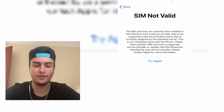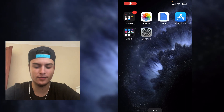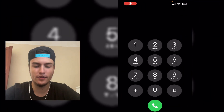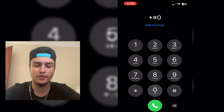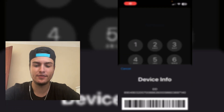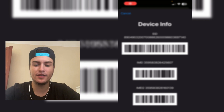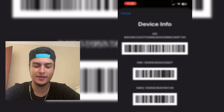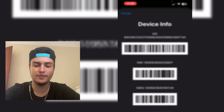First of all, we are going to go to our phone and here we will dial: asterisk, hash, 0, 6, and again a hash. By doing this it will pop up the device info, and here you will see two IMEIs. You need to pick the first IMEI that you see.